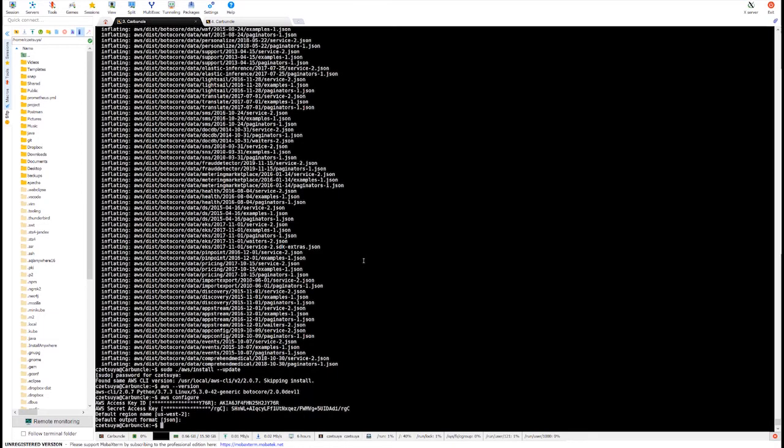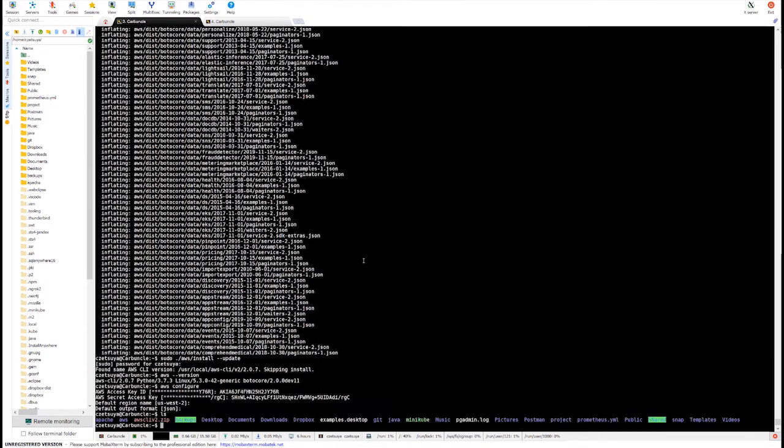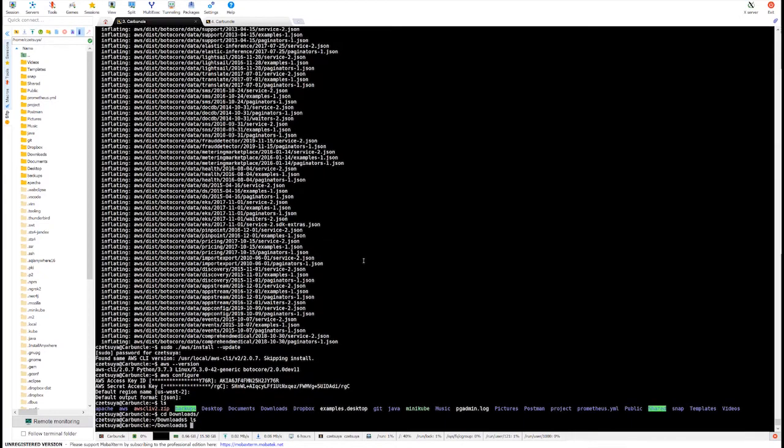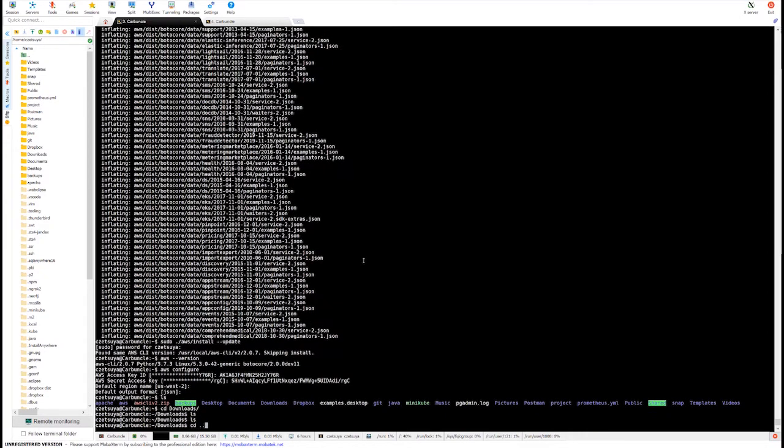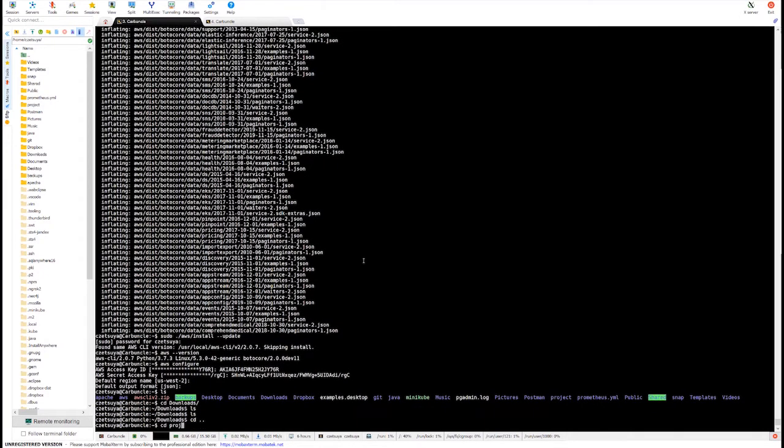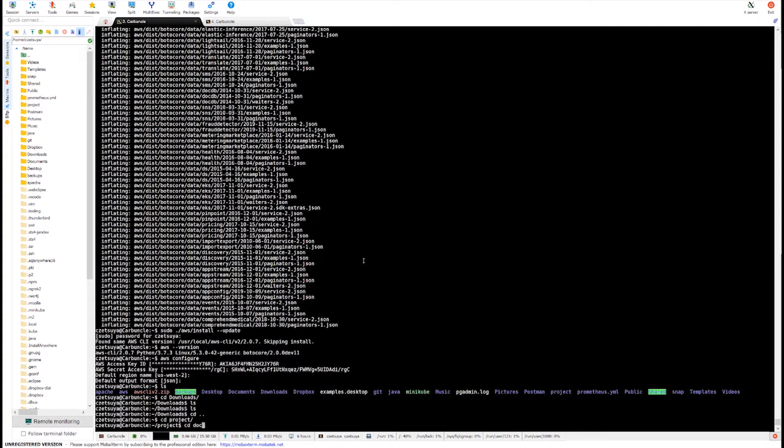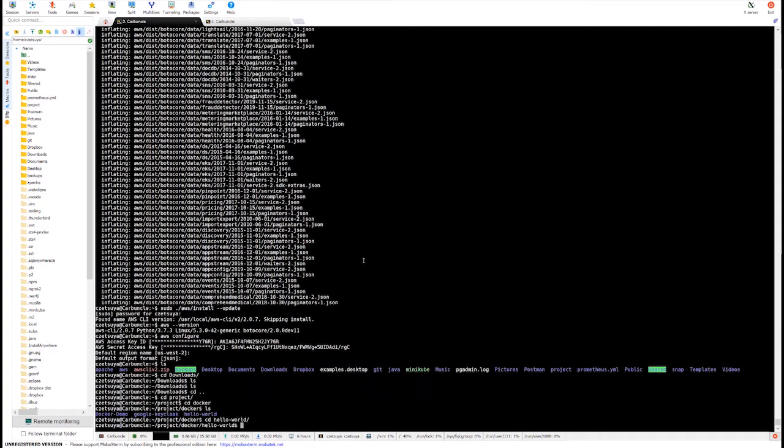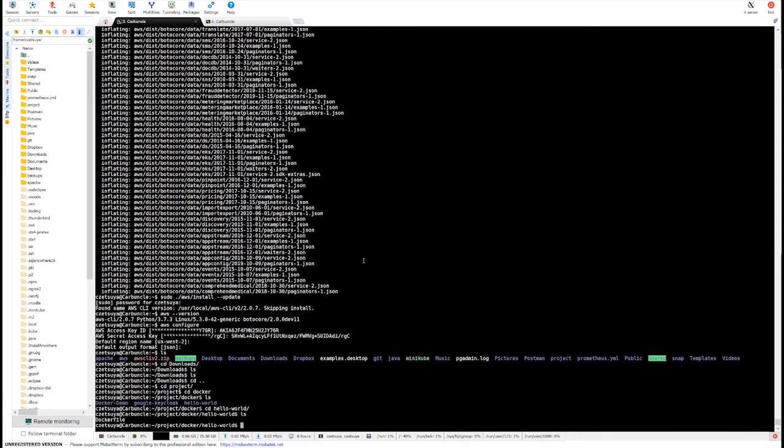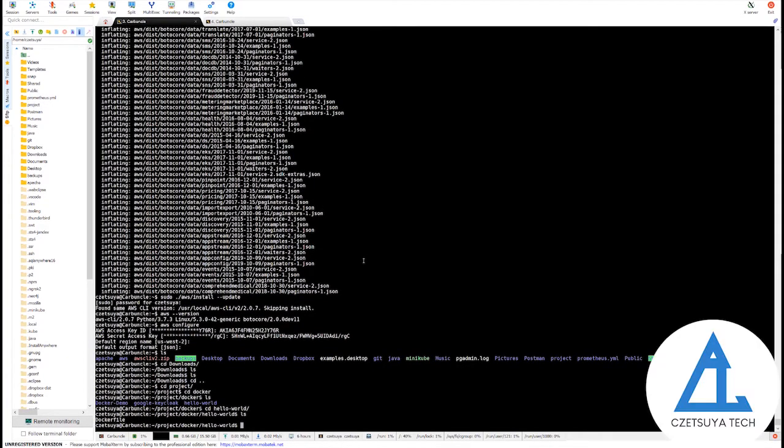Which I already considered in my local machine. So, let's go to downloads. And here is my Docker file.